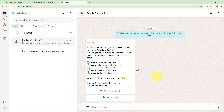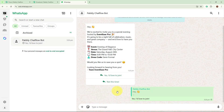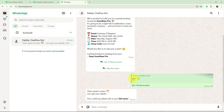Now let's suppose I want to join the event. I am going to select this option that is 'Yes, I would love to join.' As soon as I do that, within a few seconds you can see this bot has replied.